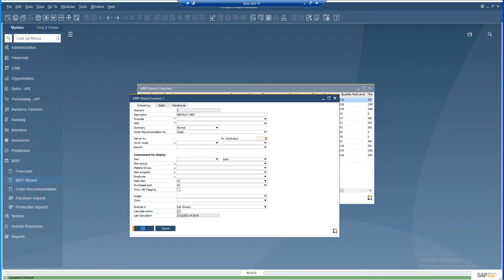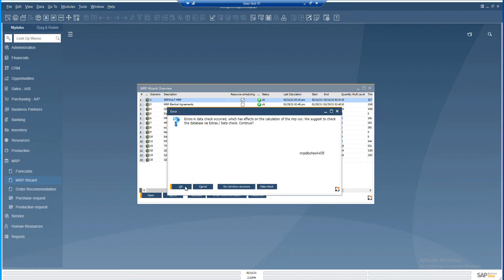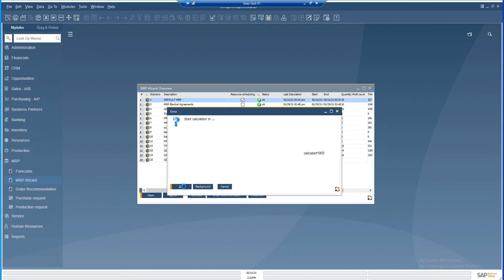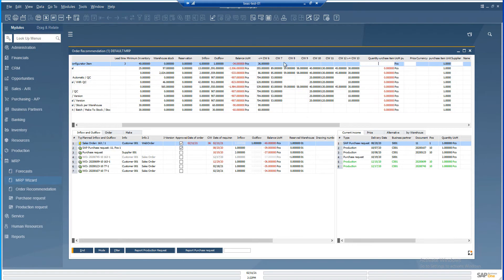Click Update, Run Calculation and the order recommendation will show the result according to your new settings of Order Recommendation by.